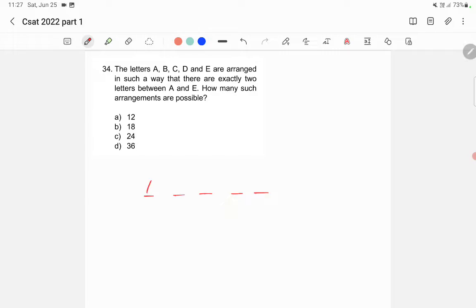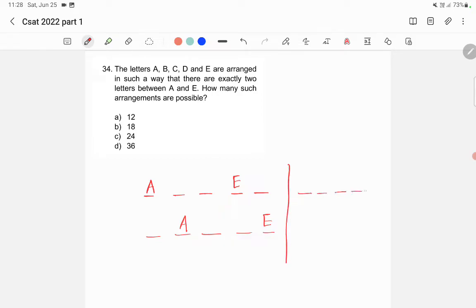If a is in position 1, e will be in position 4. If a is in position 2, e will be in position 5. We also have the reverse: e in position 1 and a in position 4, or e in position 2 and a in position 5. So these are the four different possibilities.